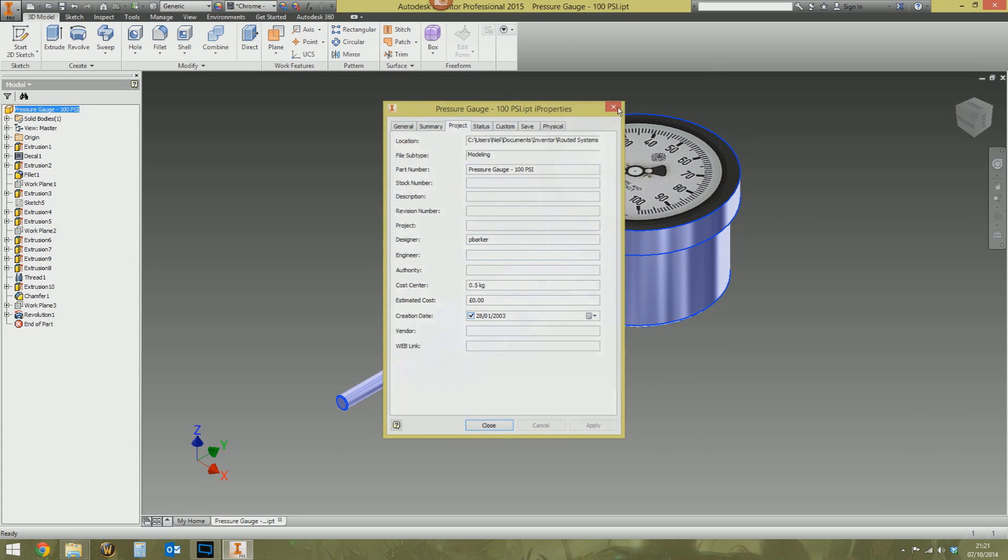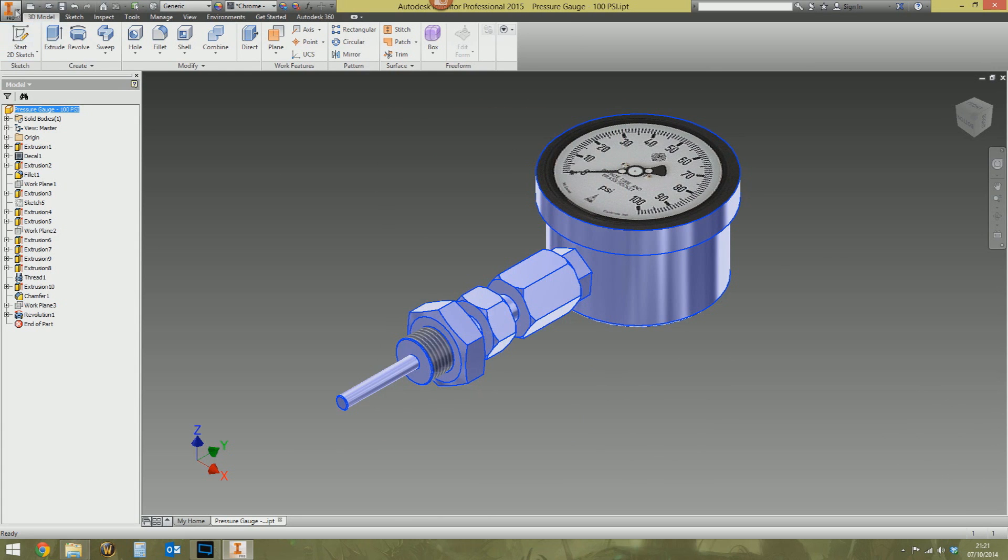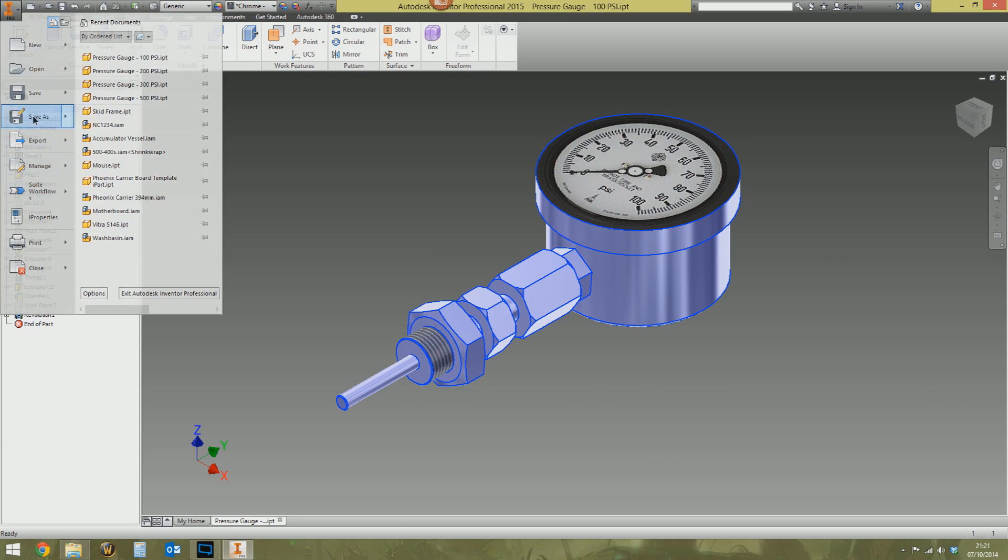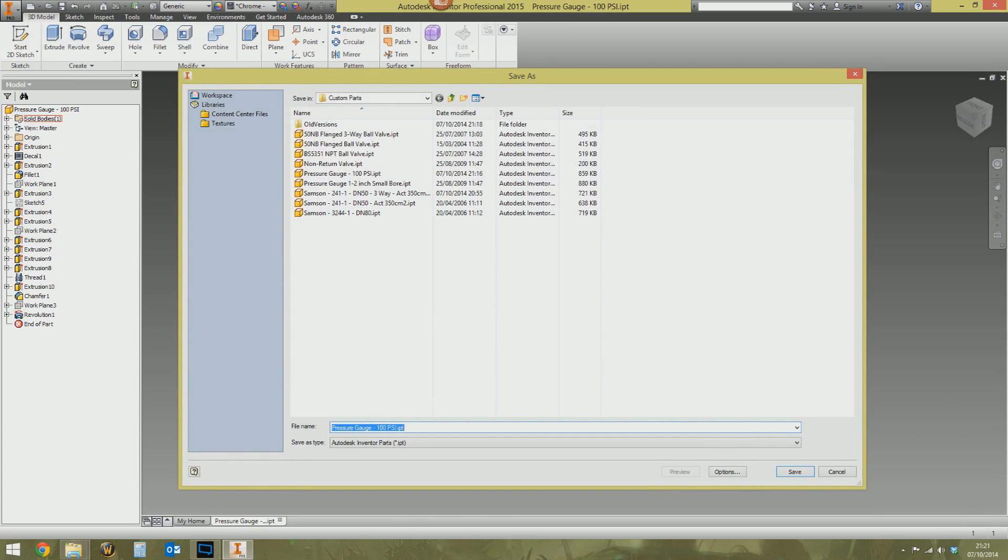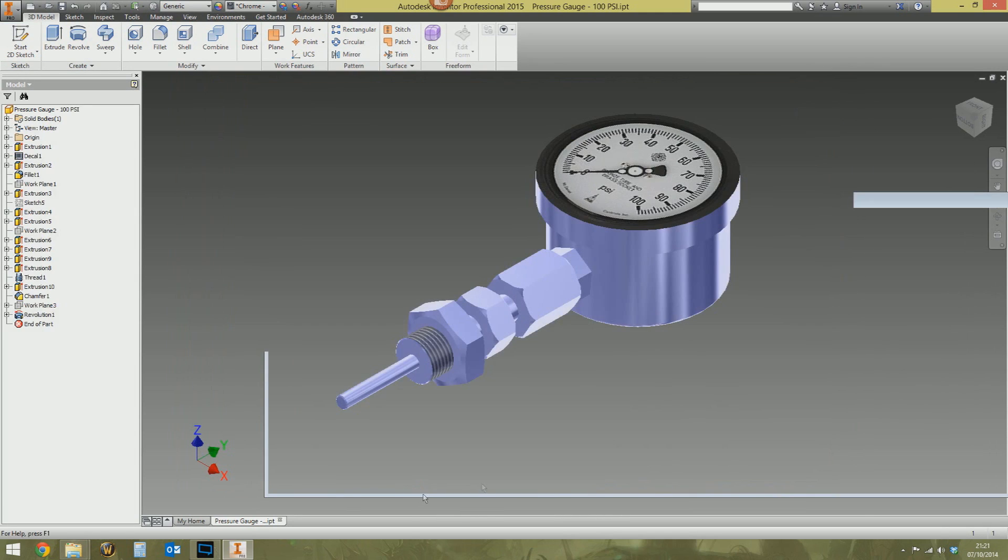So I need to create a new version of this. I'm going to go to save as, as you do, and create a new copy of it. Let's say this is going to be pressure gauge 200 psi. Save as, jobs are good.